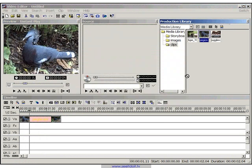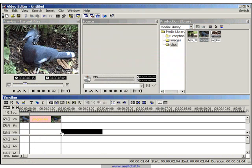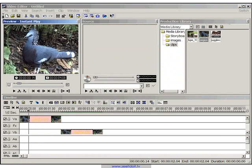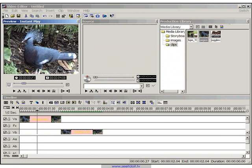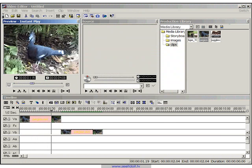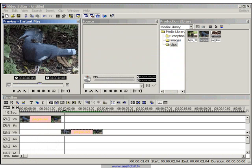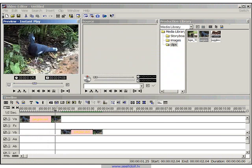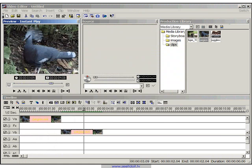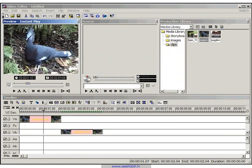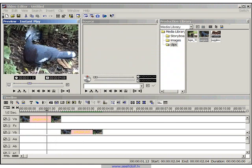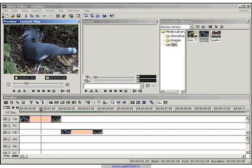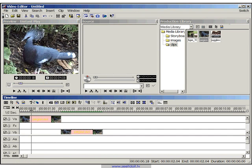Now we'll just drag the original clip onto track VB so we can compare it with the original one. So here's the final one and here's the original. As you can see, it's a lot clearer and the contrast is great.